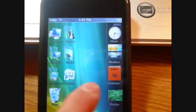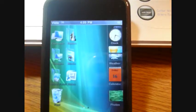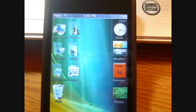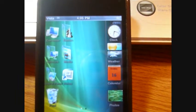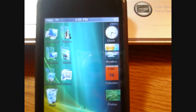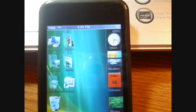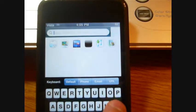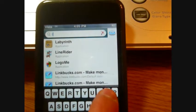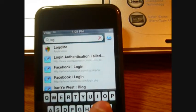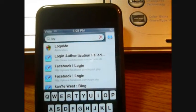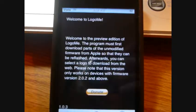Now once we're in here, open up LogoMe. I'm just gonna open it up here.